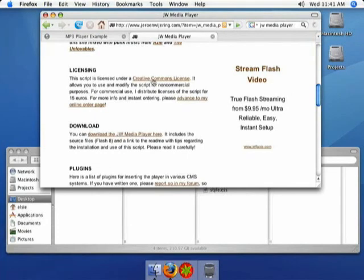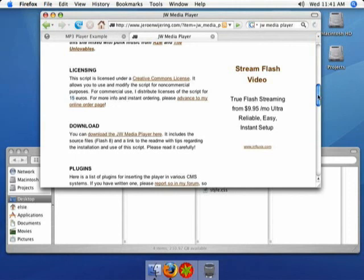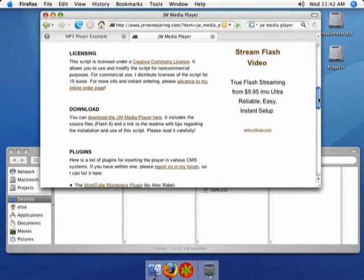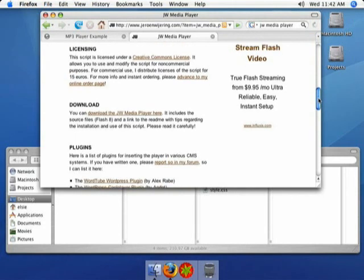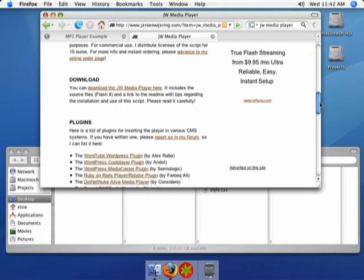It's released under a Creative Commons license. If you don't know anything about Creative Commons, that basically means it's free for you to use. You can use it and modify it for non-commercial purposes. If you want to do anything where you make money from it, he wants 15 euros, which is a small price to pay if you're actually going to make money from it. But of course, most of us are just going to use it for educational materials where there is no income associated with it.